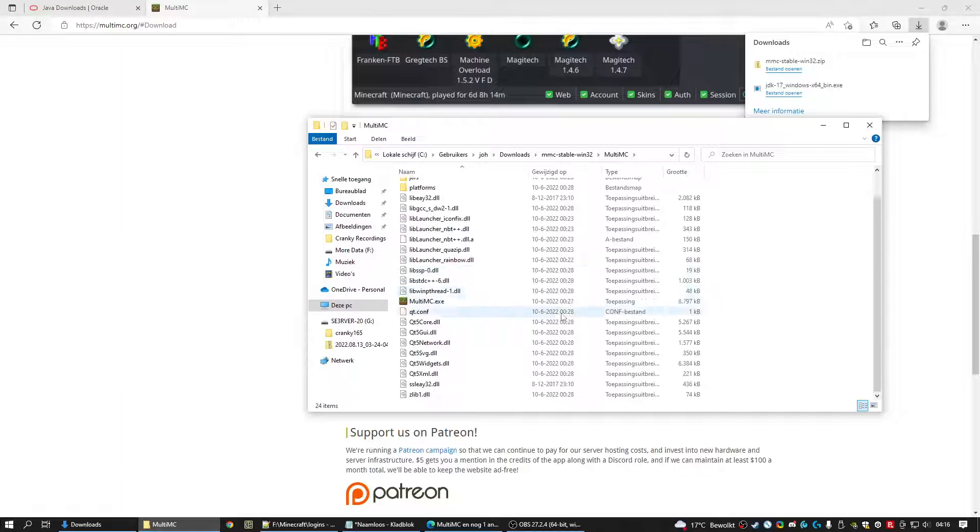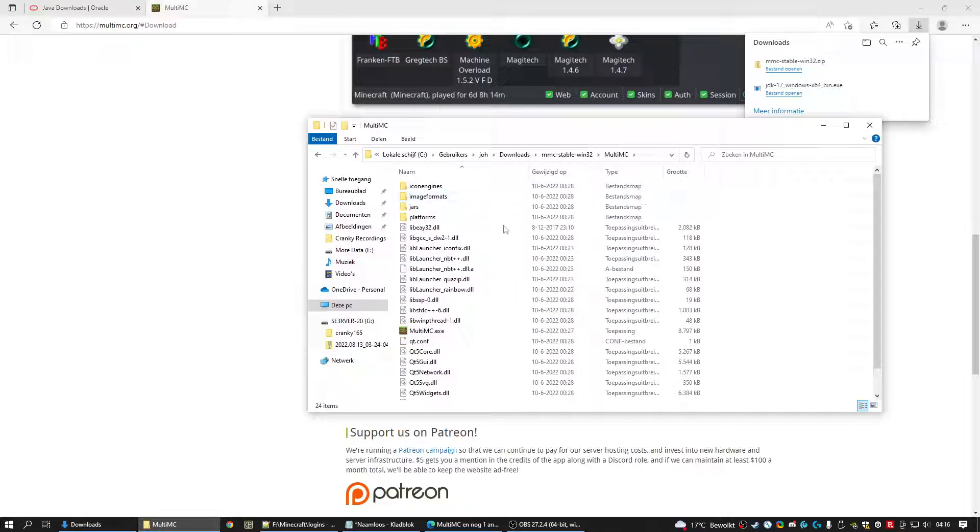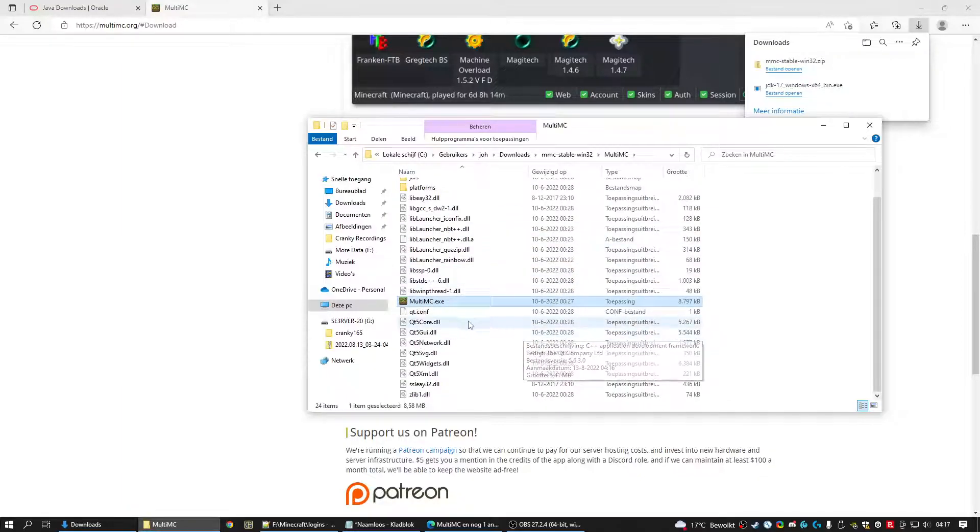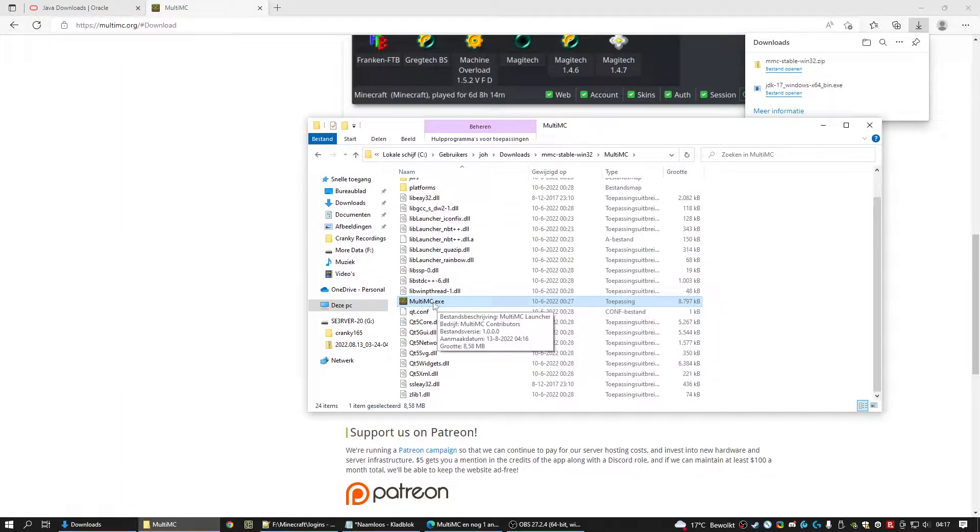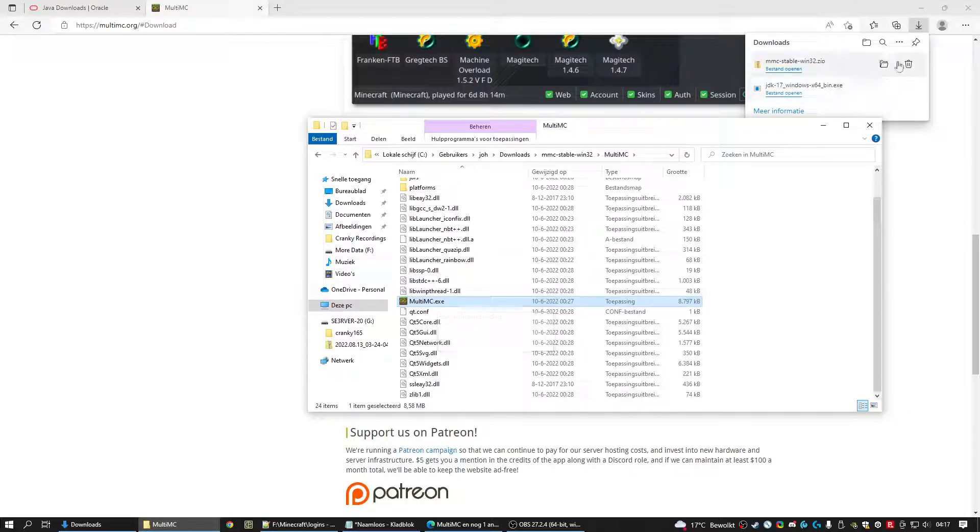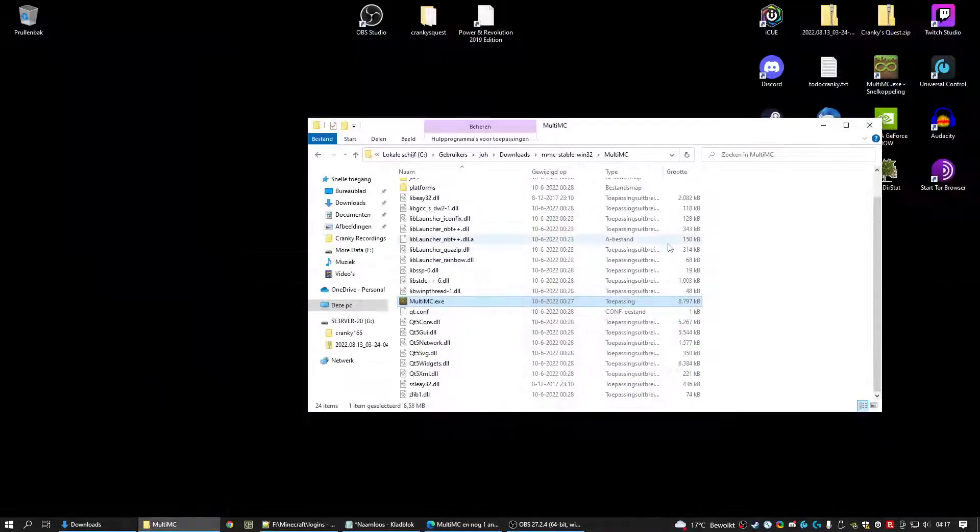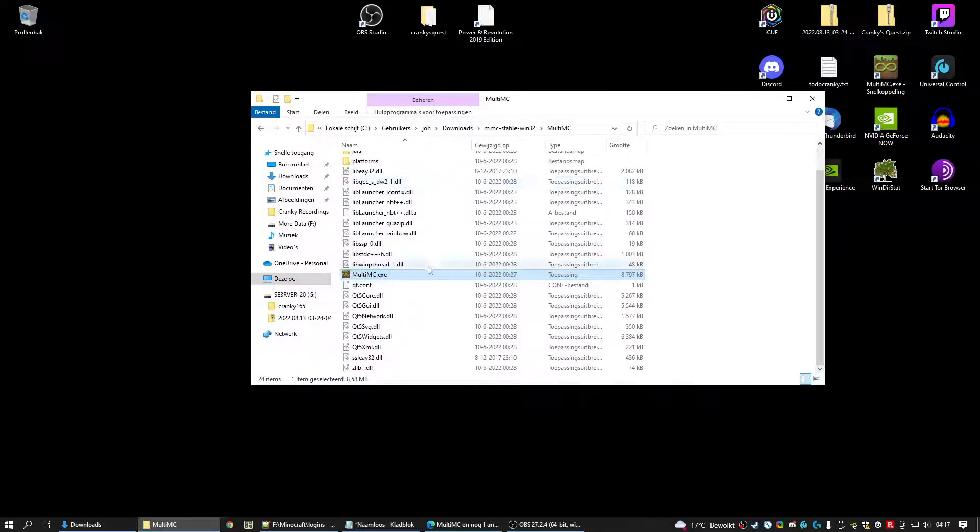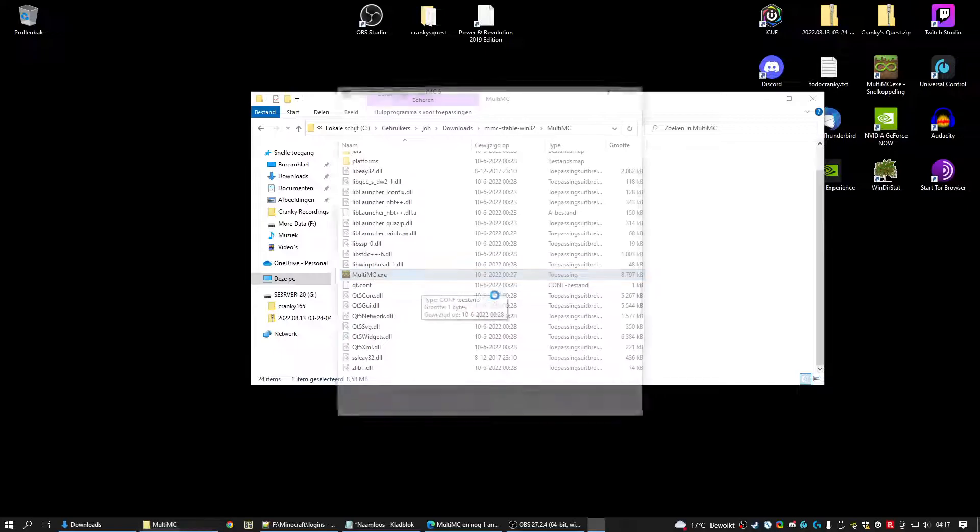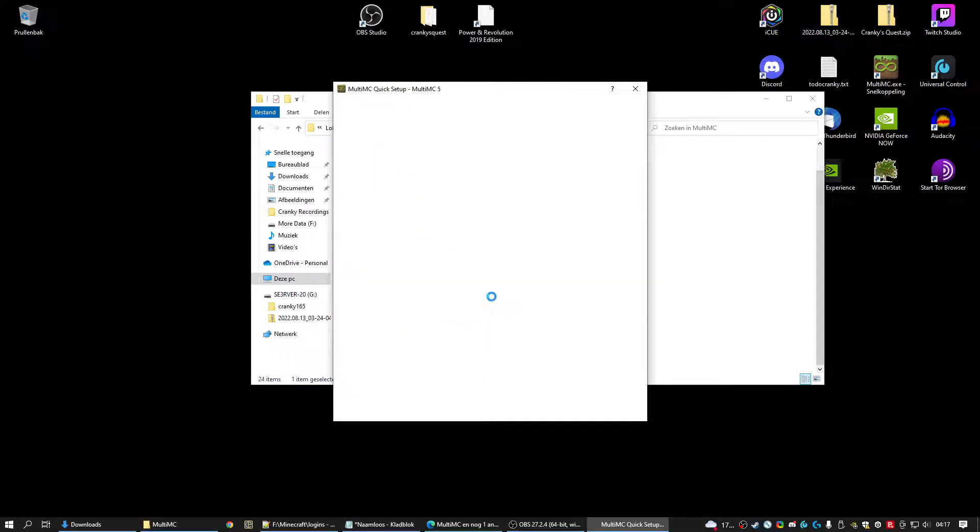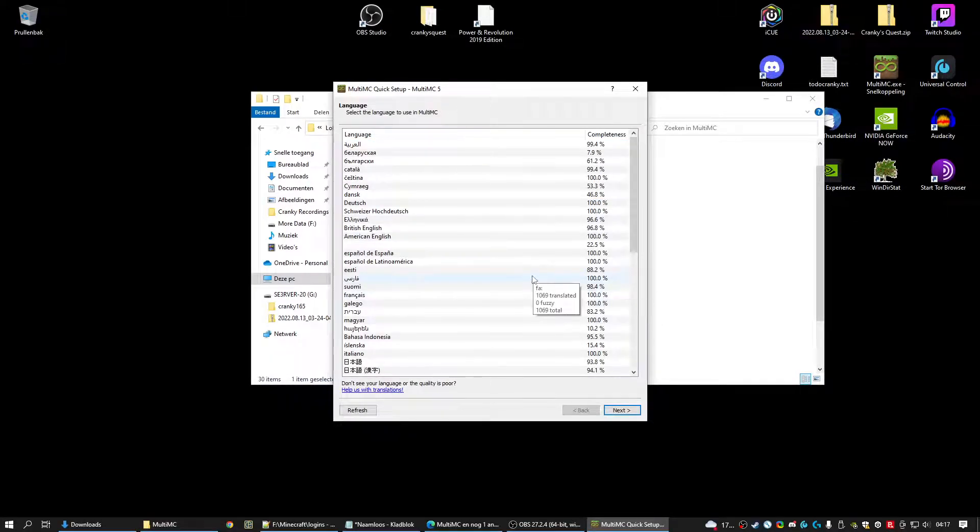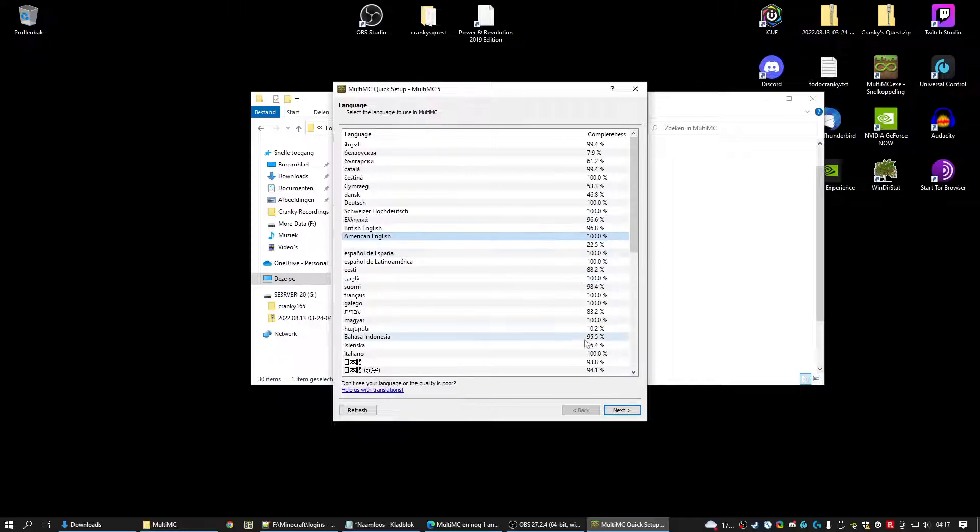And you see the folder. Lot of files but you only need this one. MultiMC.exe. Going to minimize that one so you can see what I'm doing. When it starts it wants to know which language to use. We're going to use American English for this video. We click next.